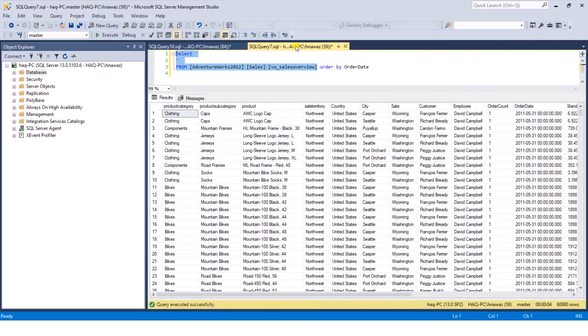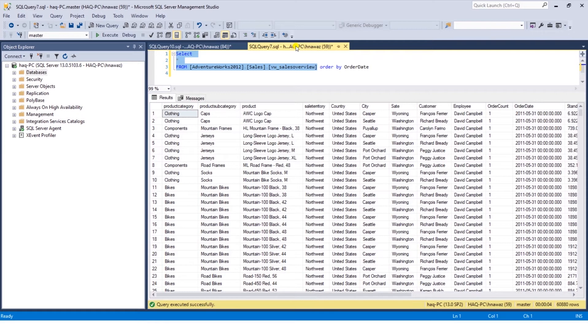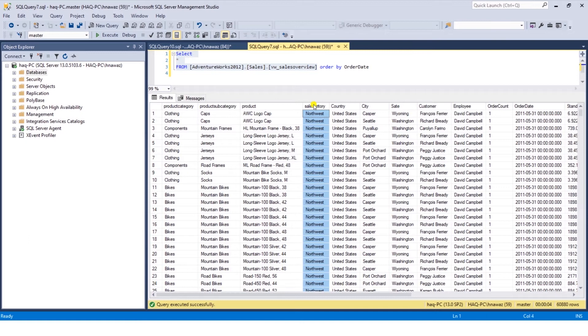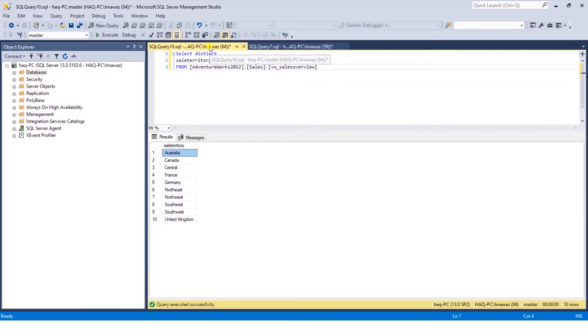I will switch to Management Studio. Let's say we have this data set in our database and each week we extract this data set to an Excel file. We have to split the file based on the Sales Territory column. Let me print out the distinct values of Sales Territory column. We have 10 distinct territories.